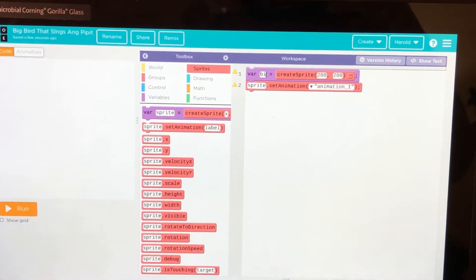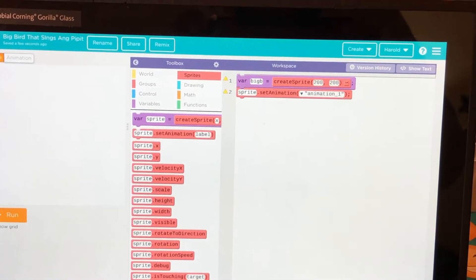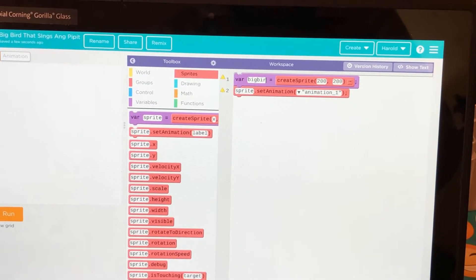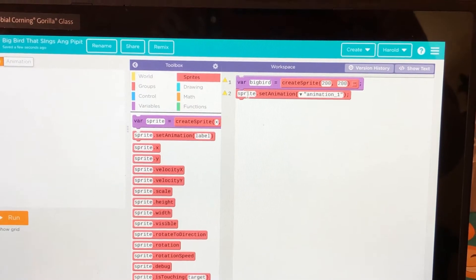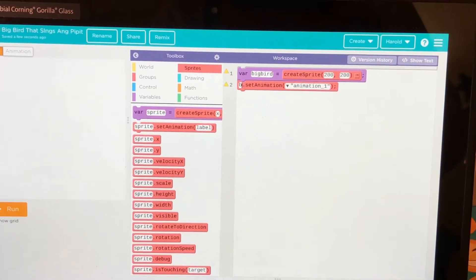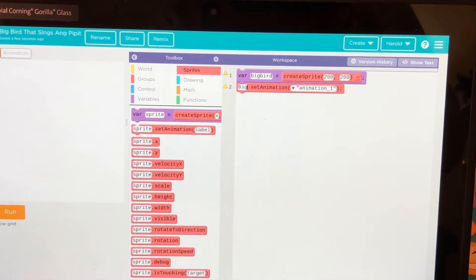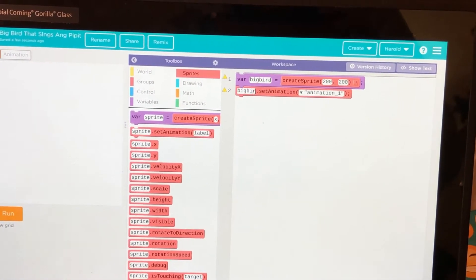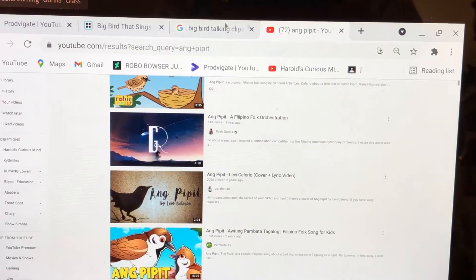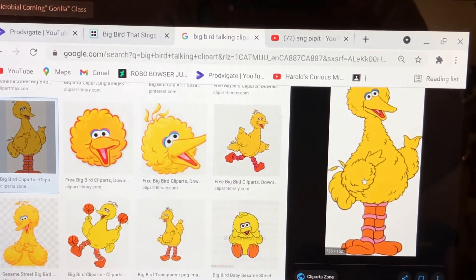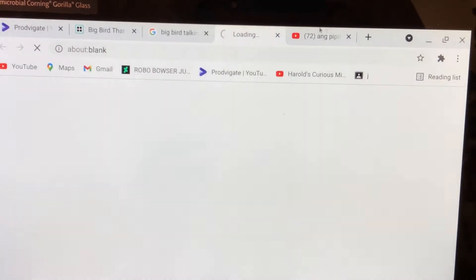It cannot be copied. Big Bird. And the Big Bird — I've got to copy this sprite.